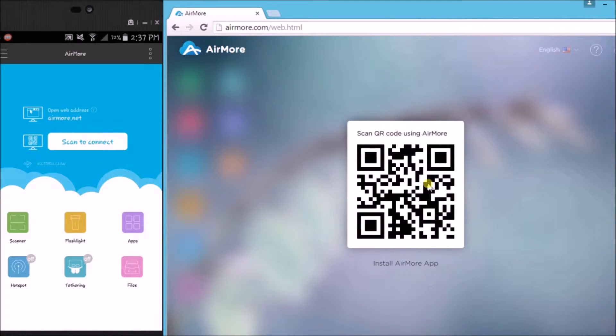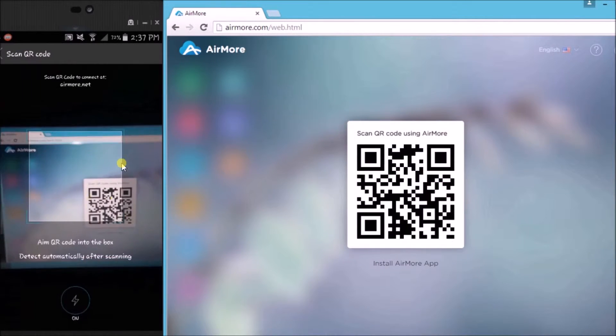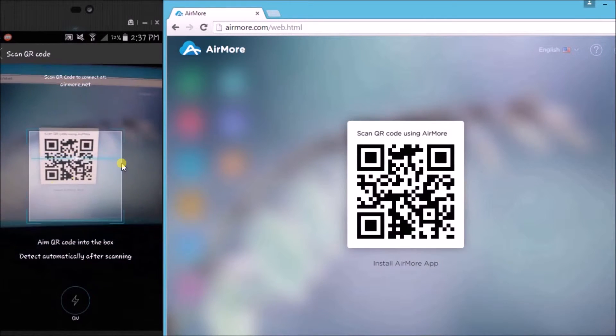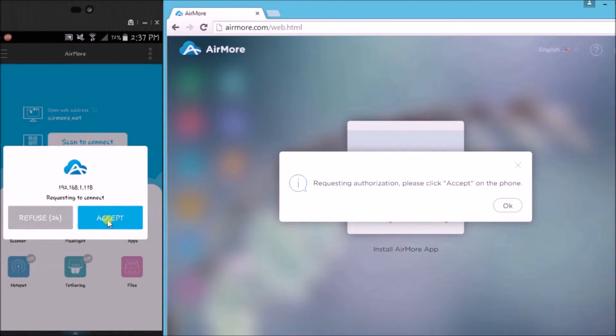Once the QR code appears, click on the scan to connect button on your phone so we can scan the QR code using the phone's camera. Now tap on the accept button to confirm the connection.